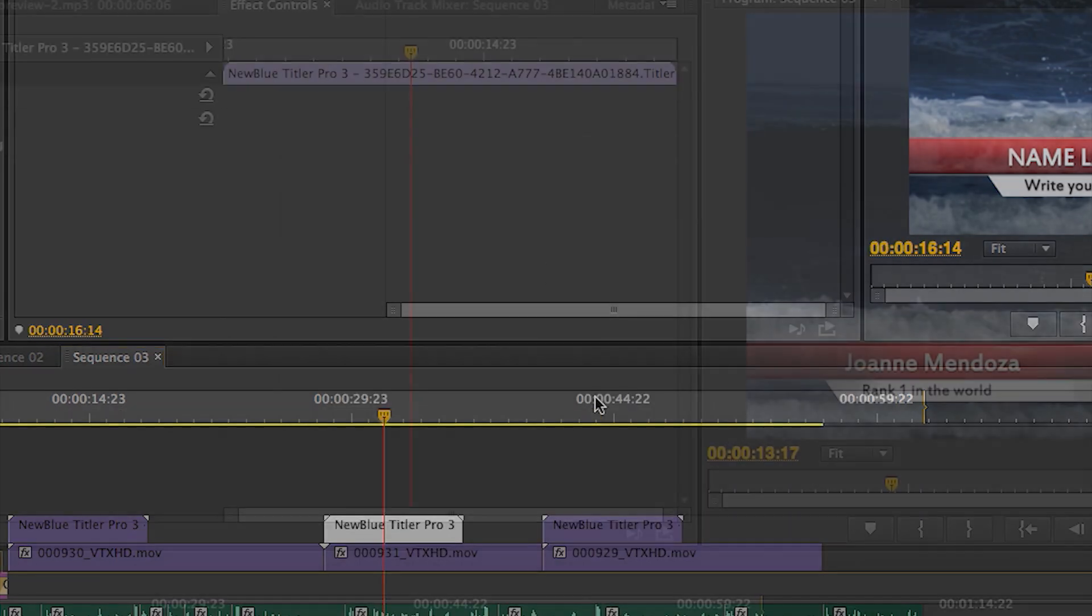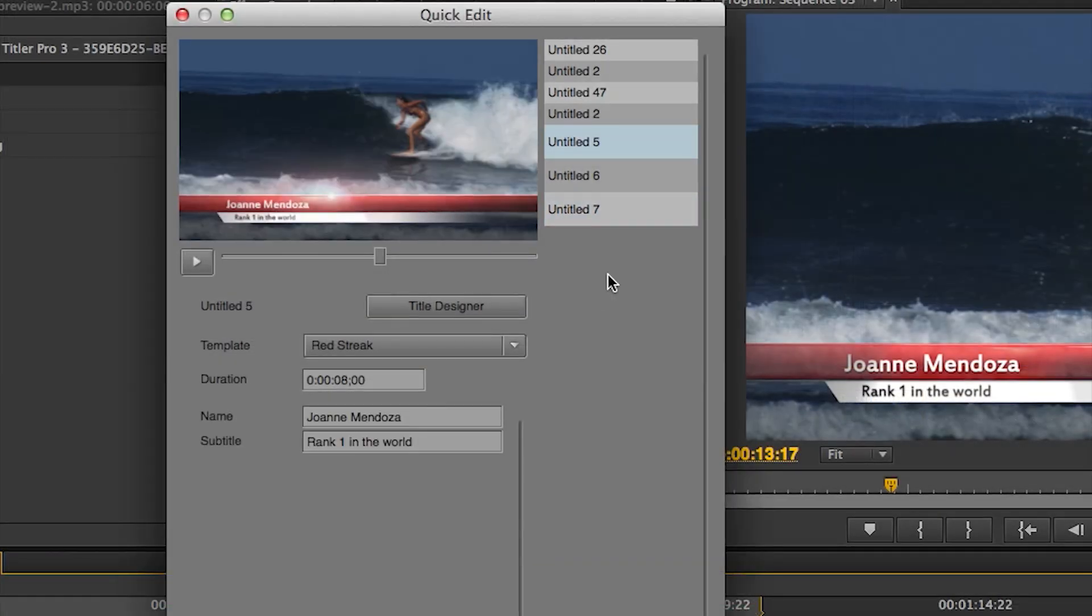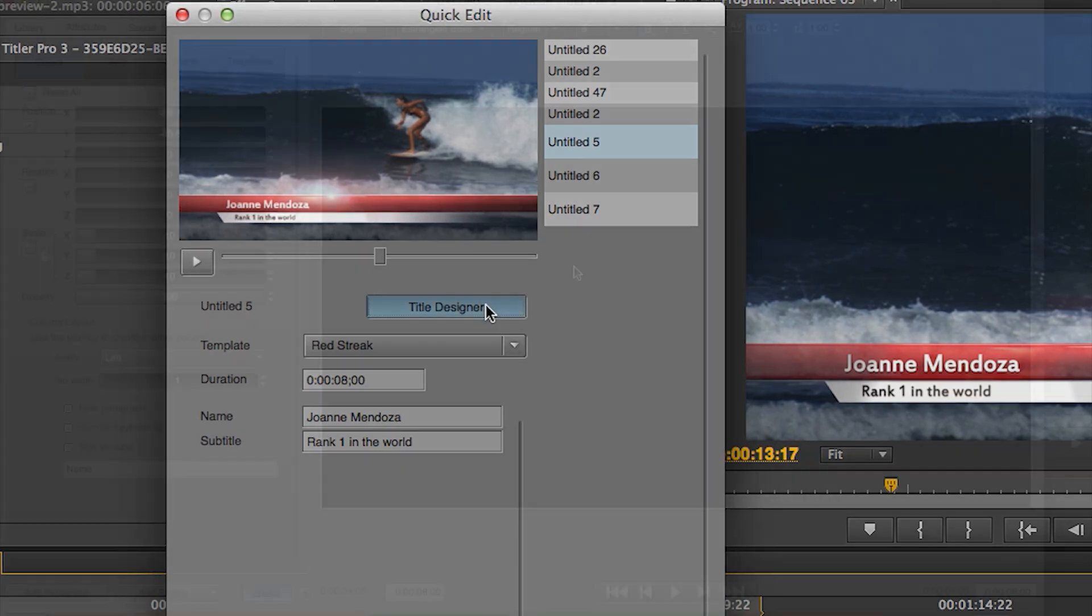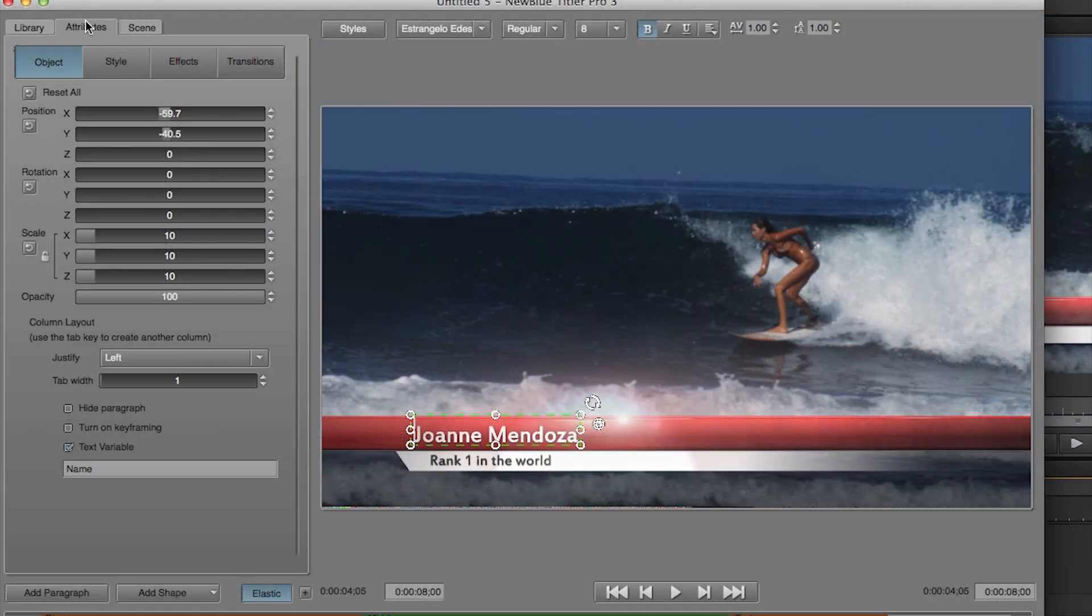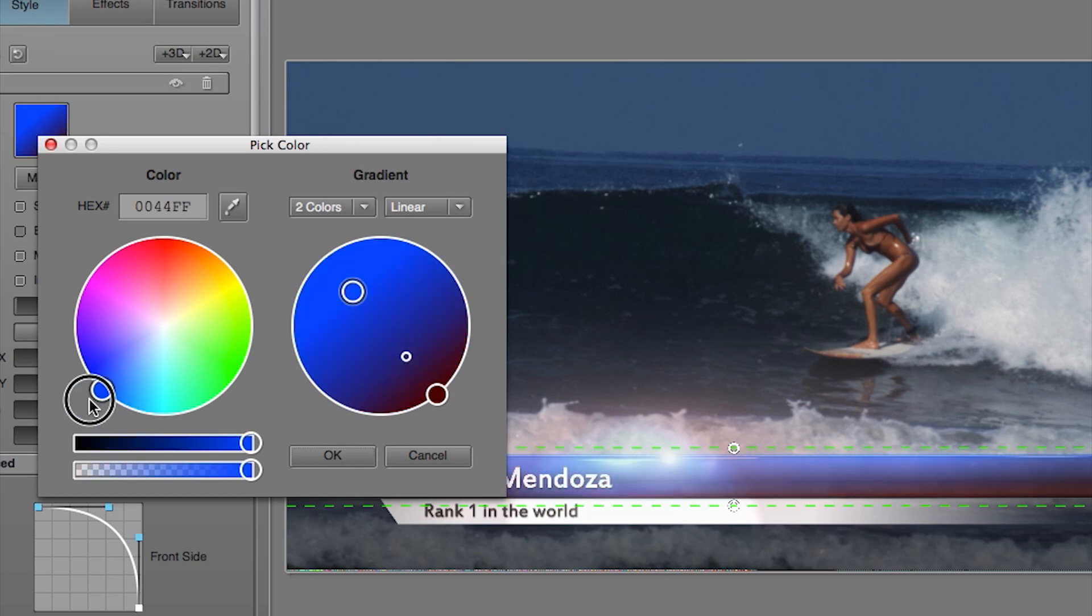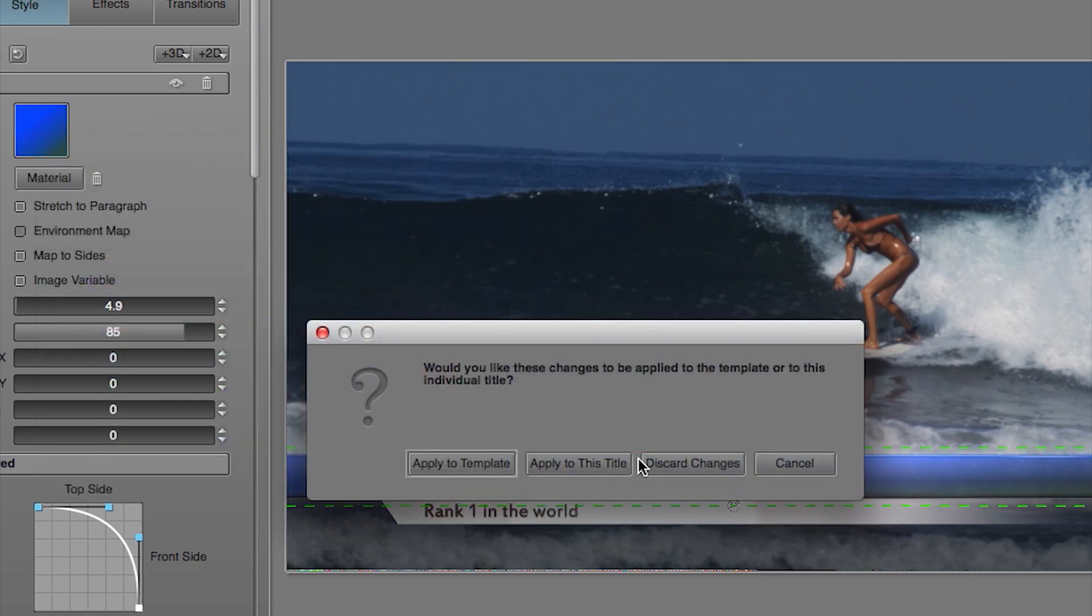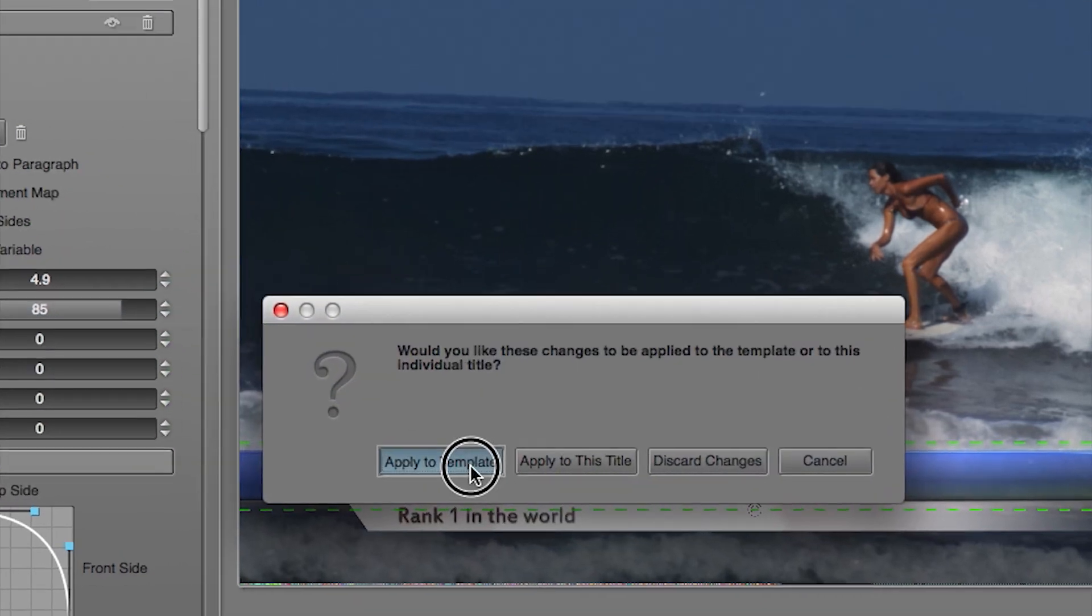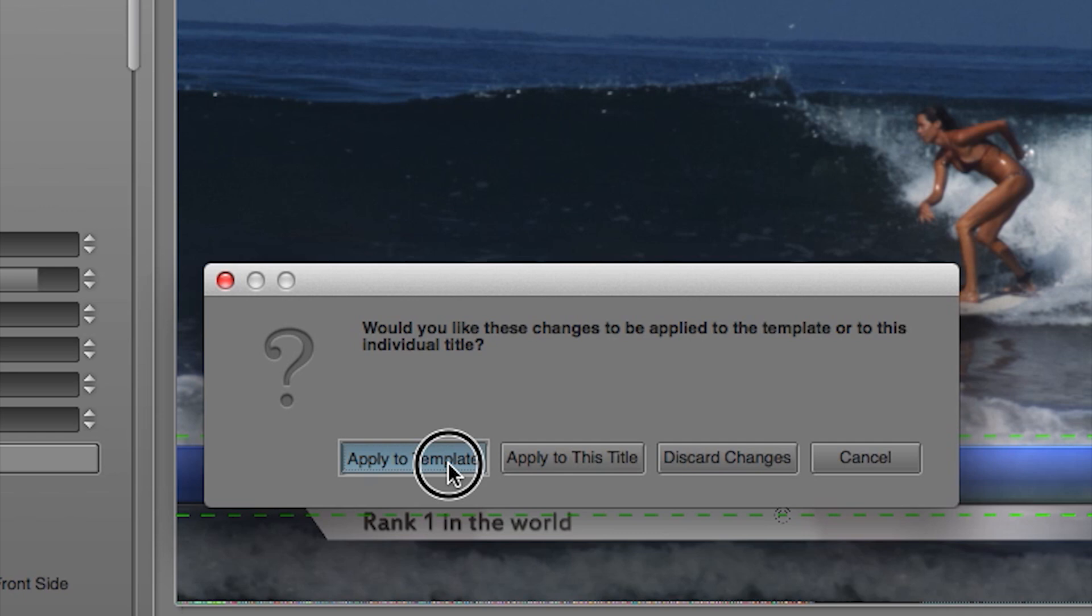To make a change to that template, open up any instance, click on the title designer, and say I want to change the color of this lower third. Let's make this blue. When you close title designer, a window will pop up. Simply choose apply to this template.